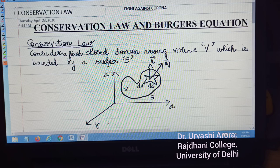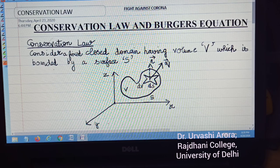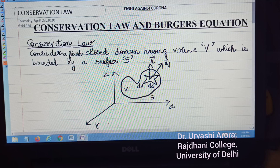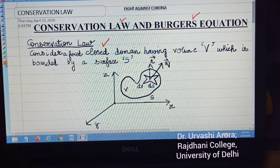In this video lecture, I am going to describe conservation law and Burgers' equation. The first thing I am going to describe is conservation law. And when we derive a mathematical equation for the conservation law, we will eventually describe an equation called Burgers' equation. But firstly, let me start with conservation law.